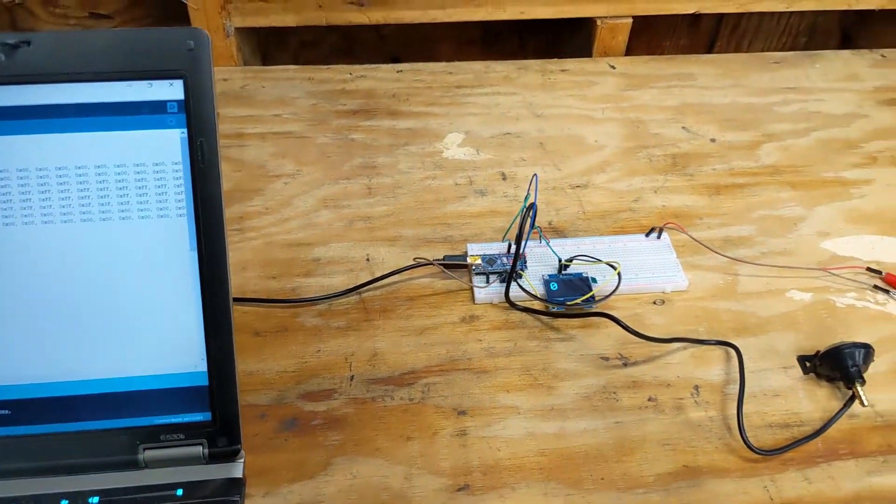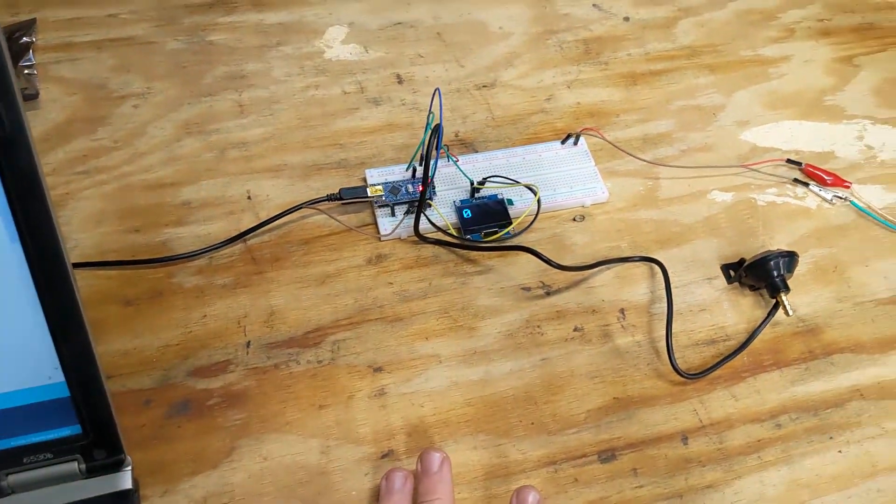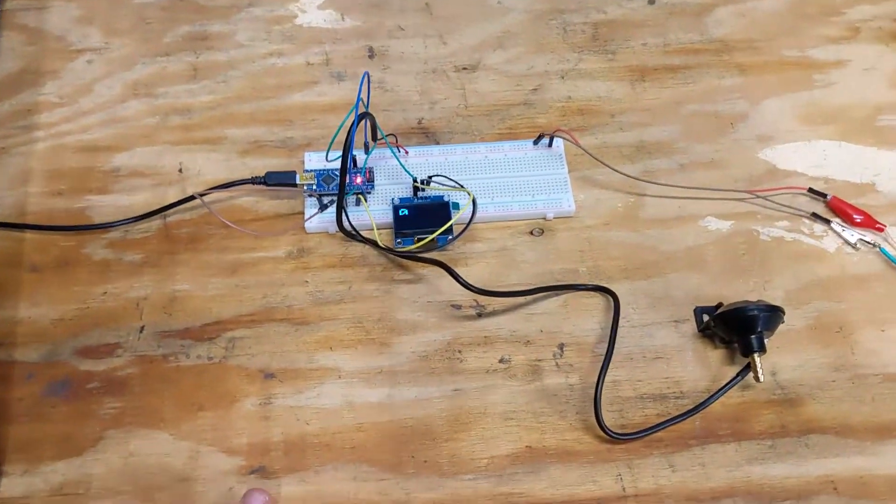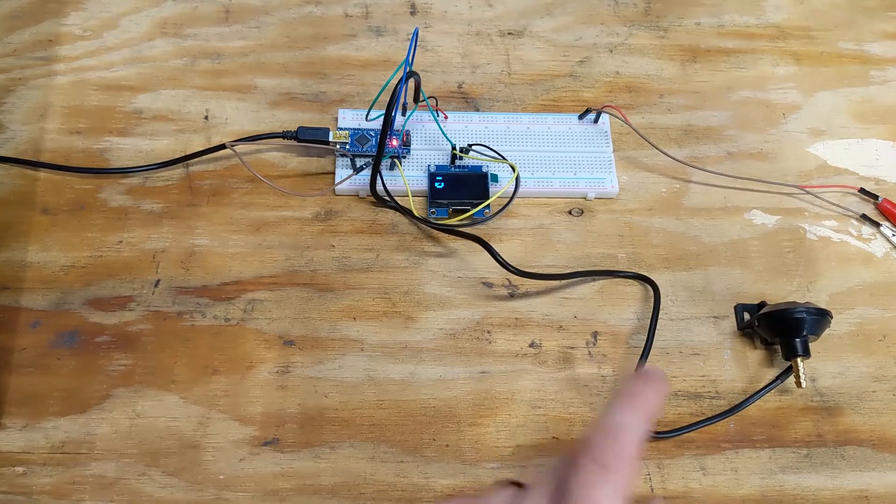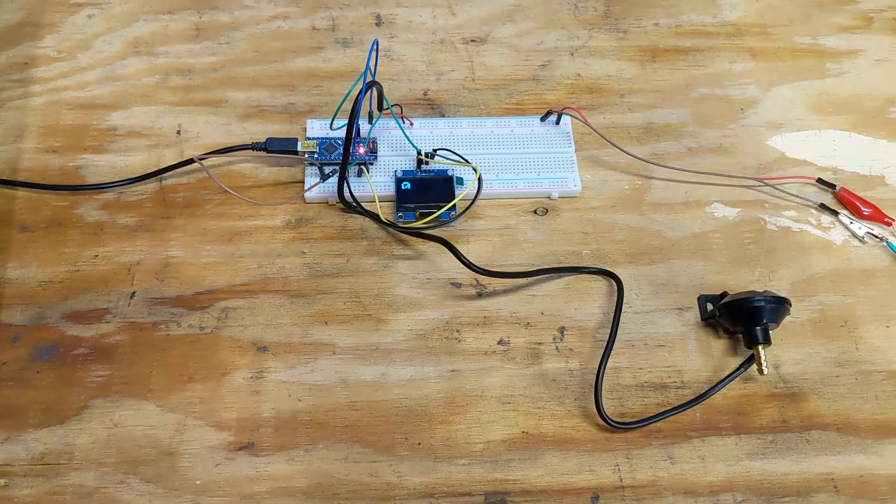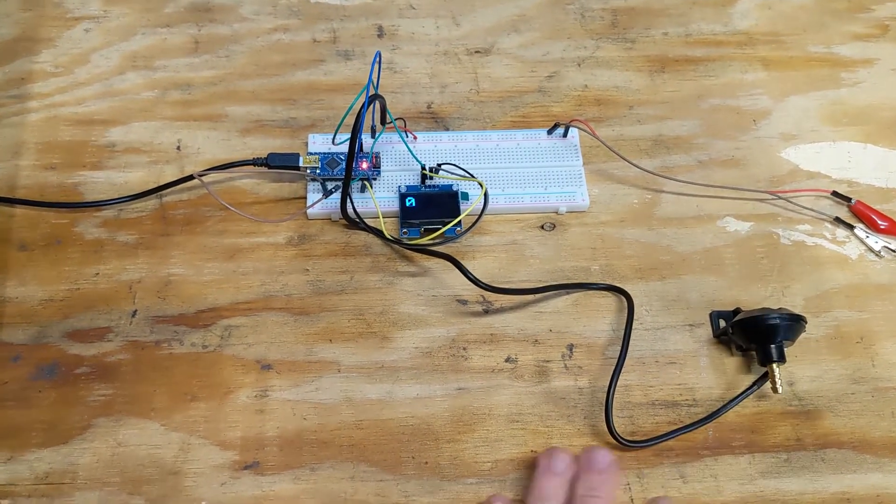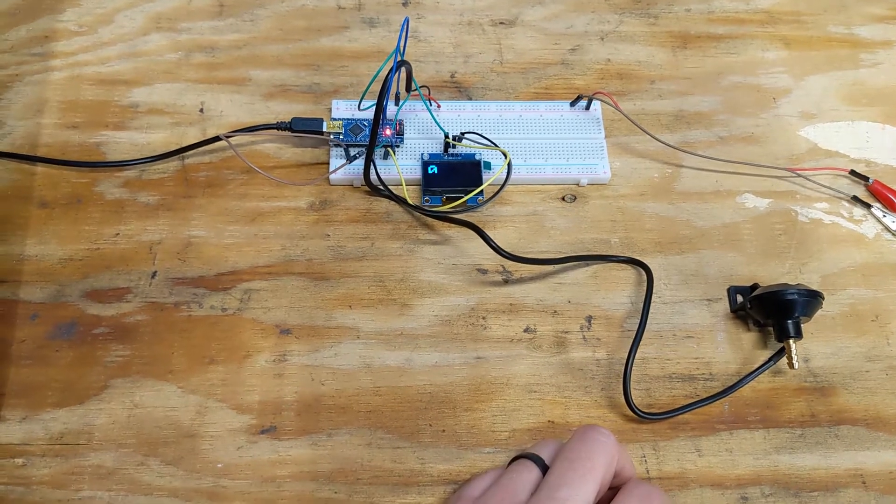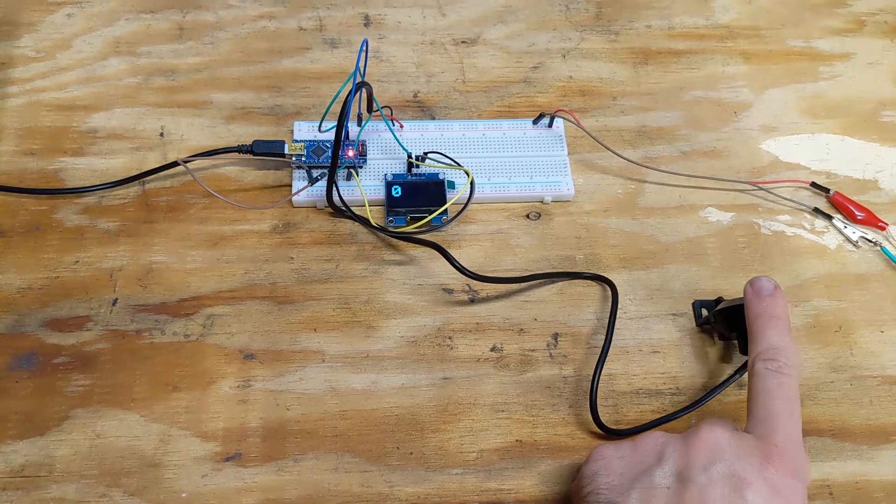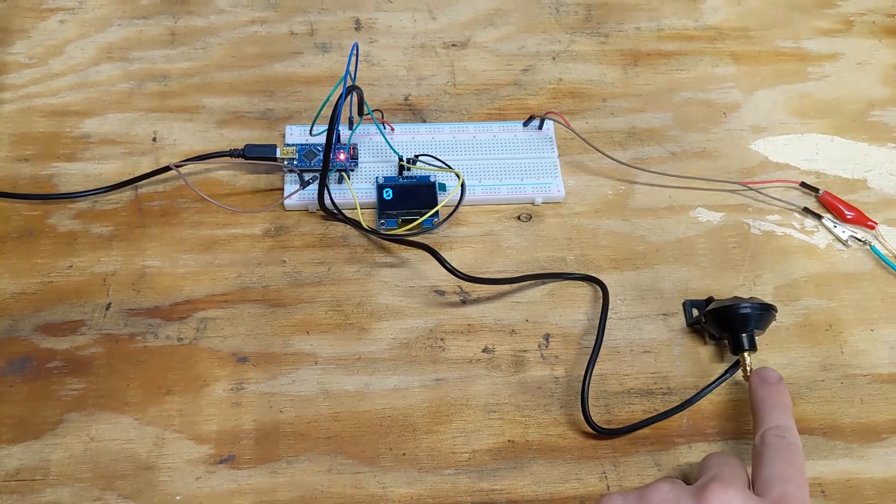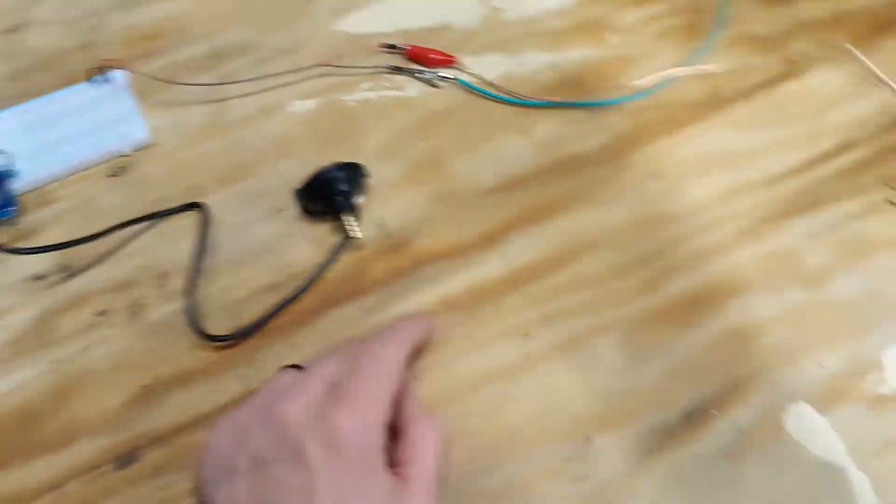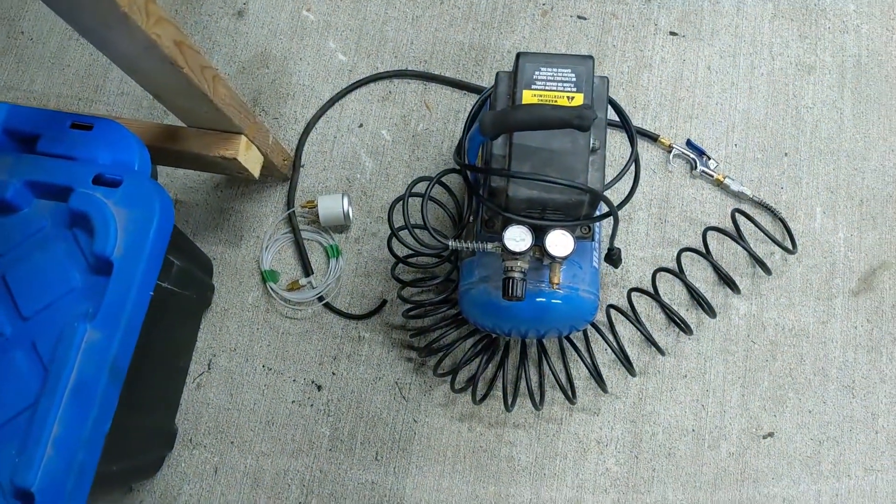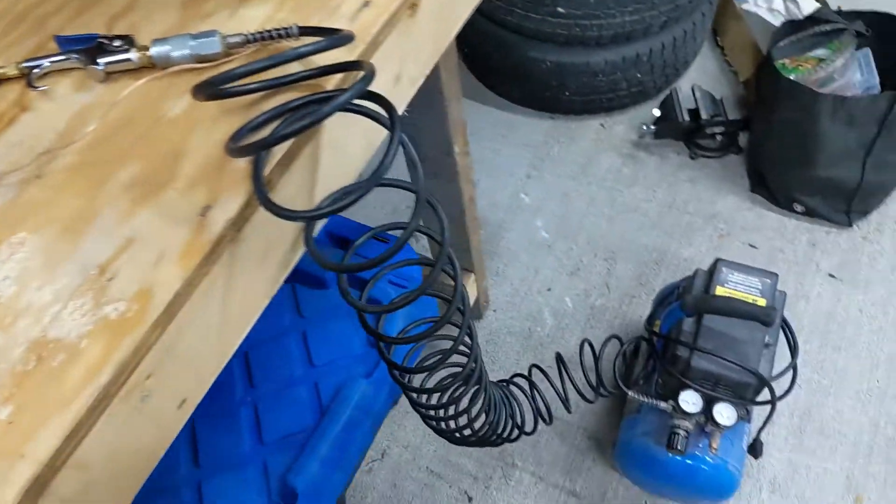As we plug in our Arduino, it powers on and you can see I've already got my code uploaded to it. So the screen is showing a value. This right now is acting as a very basic boost gauge. Right there it is showing the current boost pressure that this sensor is seeing. Right now it's seeing nothing. So we have to find a way to get some boost into here, and for that we're going to use a little air compressor.